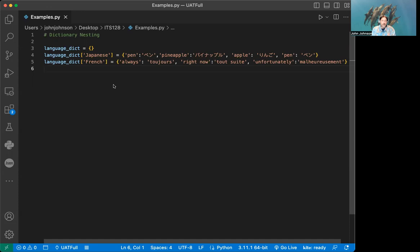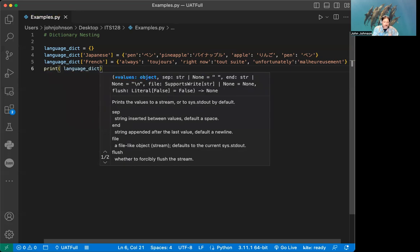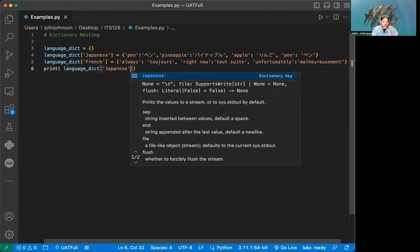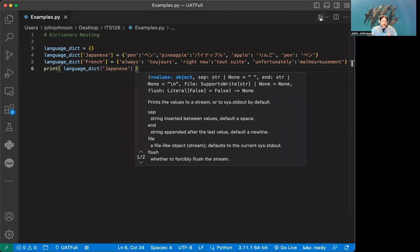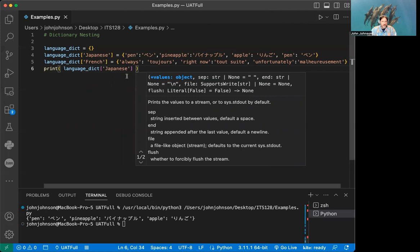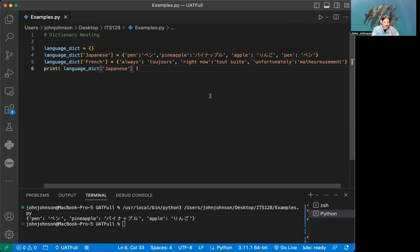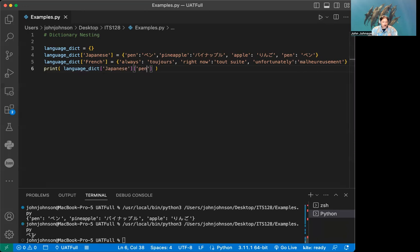Then I add another entry just by specifying the square brackets. I add 'French' and add the words: 'always' to 'toujours', 'right now' to 'tout suite', and 'unfortunately' to 'malheureusement'. When we want to access elements in here we can do print, then language_dict, then say 'Japanese', and that's going to return to us the whole dictionary. If we want to see a specific item in there, we add another bracket and give it the keyword name — so we say 'pen' and that brings back the katakana for the word pen.